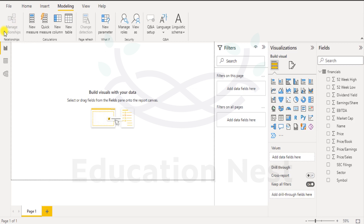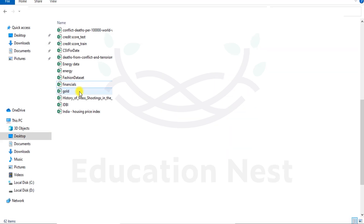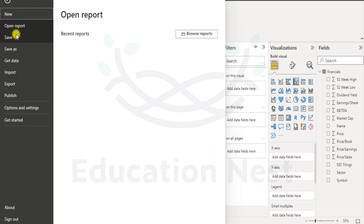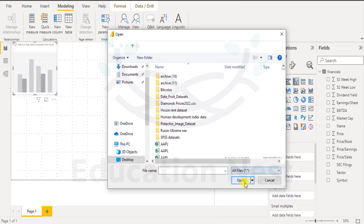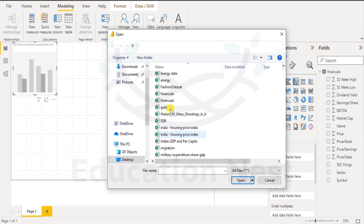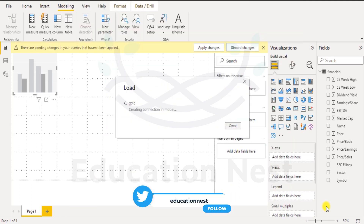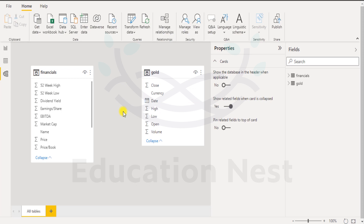Out here we have managed relationships, but it is deselected. Let's click on this. Let me import another sheet simultaneously. Let's import the gold dataset — I'll click on file, get data, drop down, select all files, select the gold data set, and click open. I click load. The objective is to try and establish a relationship between both sheets. You can see both the gold and the financials datasets.